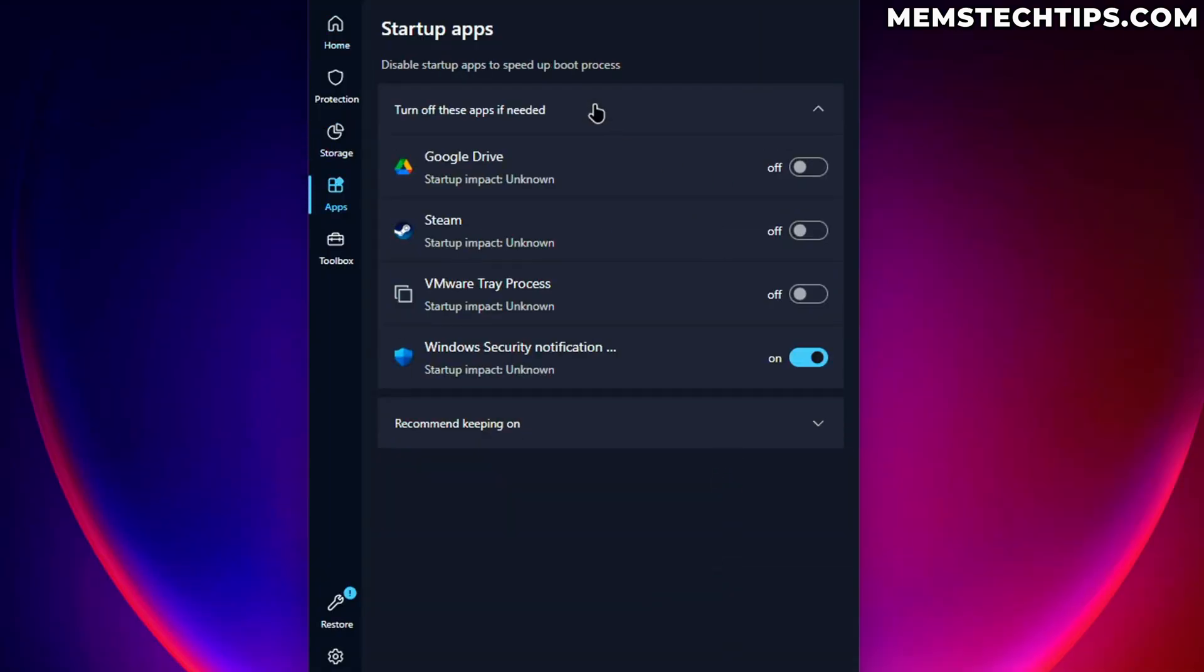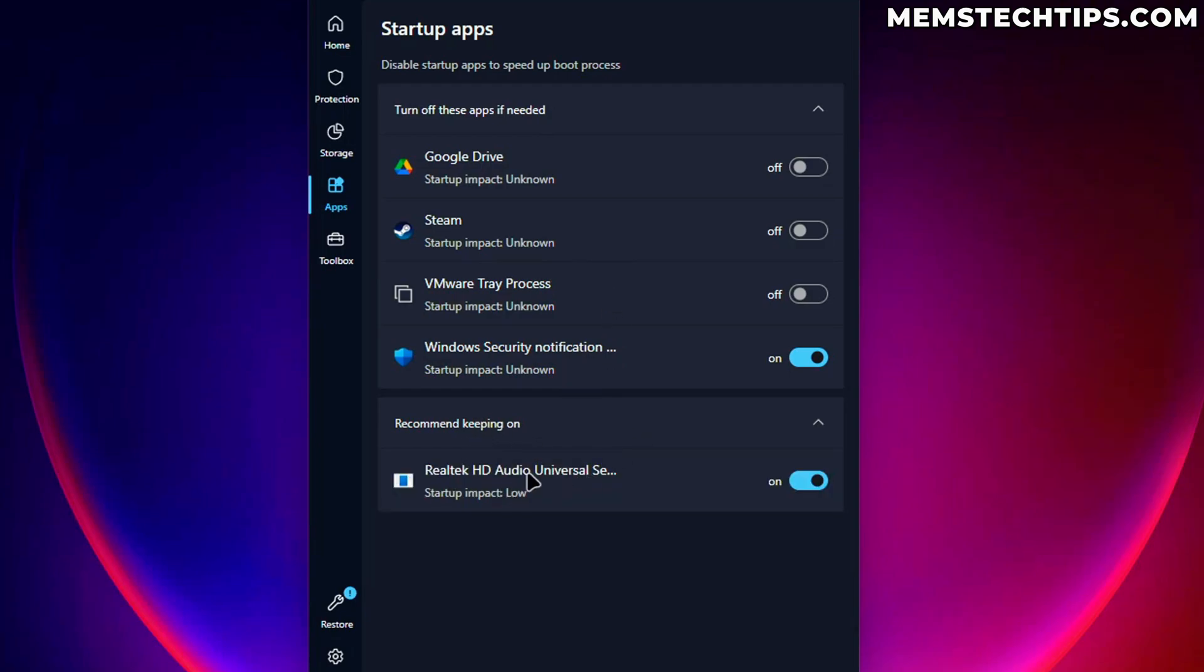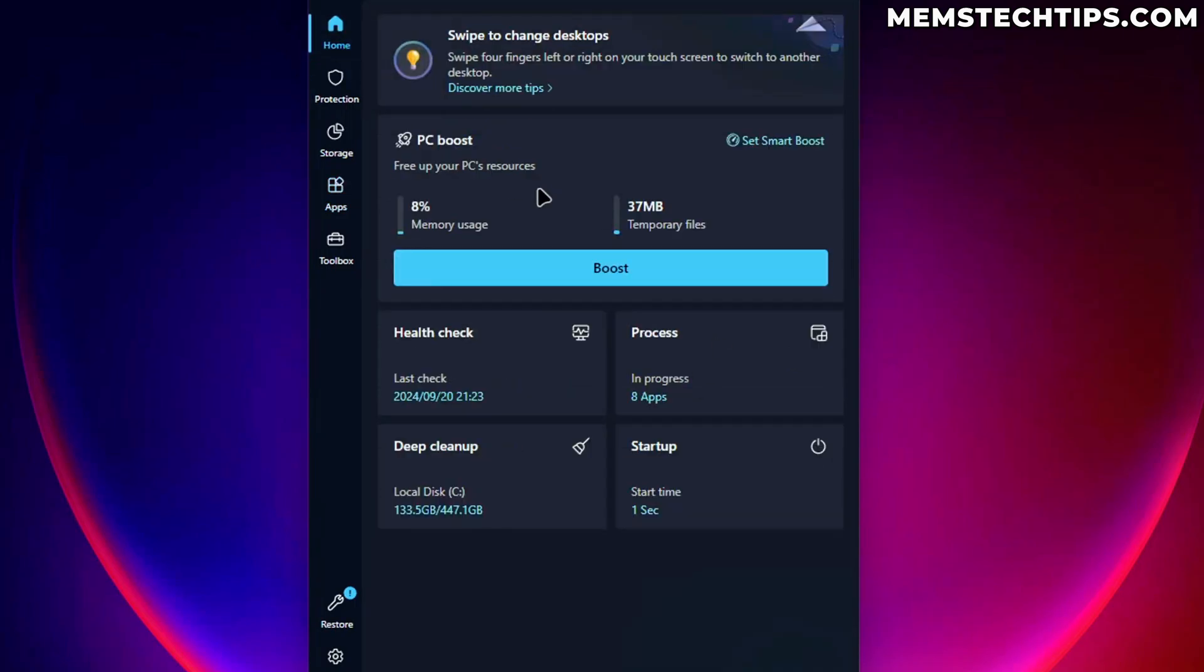Then startup is basically the same startup process as we saw earlier. And it also recommends keeping on Realtek, which is the driver. So that's good. I think that's pretty useful seeing that.